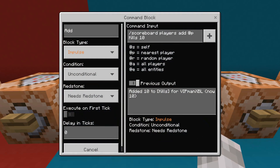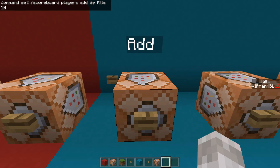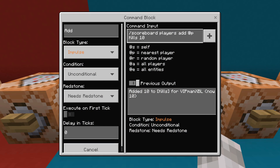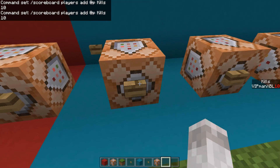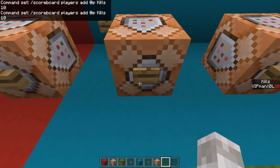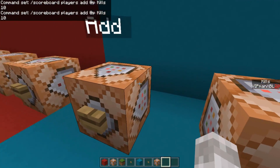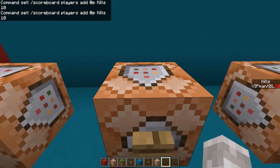So to add points to a player, you want to type the command /scoreboard players add, and then the player — in this case @p — followed by the scoreboard you want to add to, in this case kills, and then the amount you want to add, in this case 10. And it will add 10 to the player, in this case me, as I'm the closest player to @p.